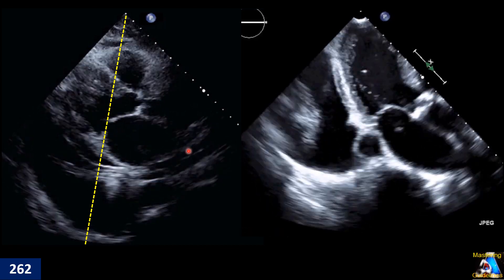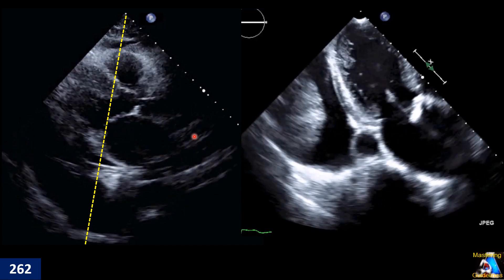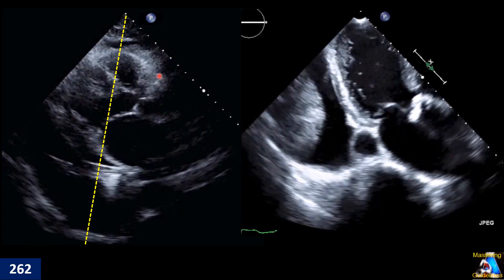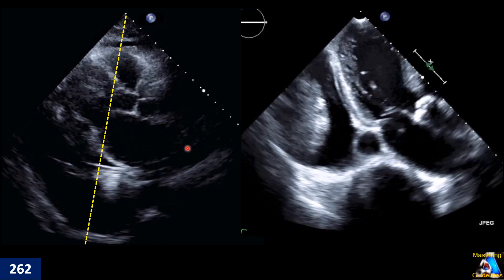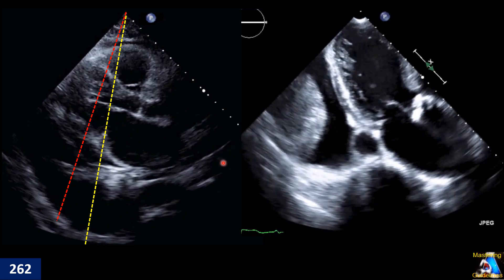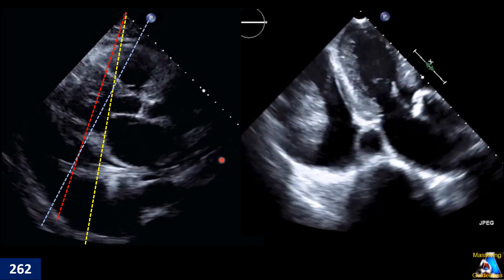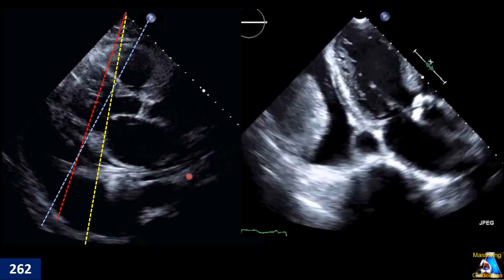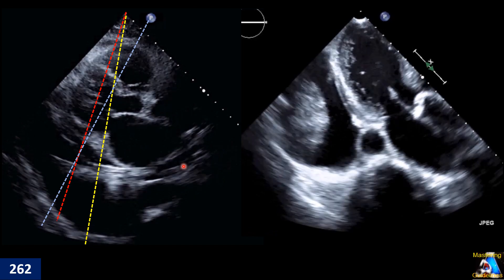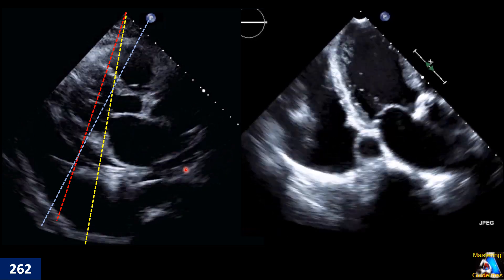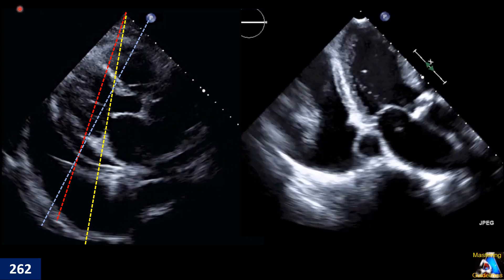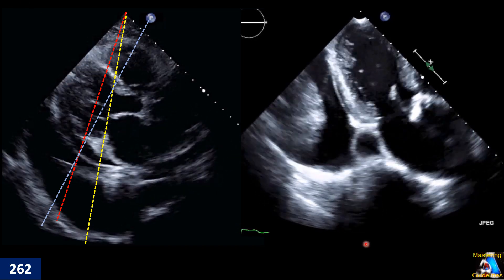I am going to answer a little later: which cursor placement is correct for M-mode? This one? This one? Or this one? And why? Also, why do we measure — just for grading, or something else?